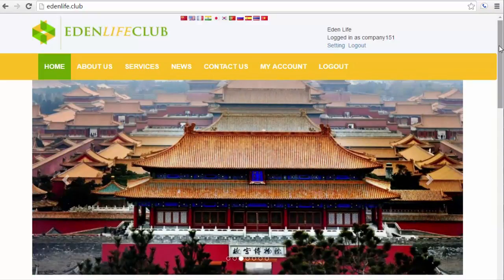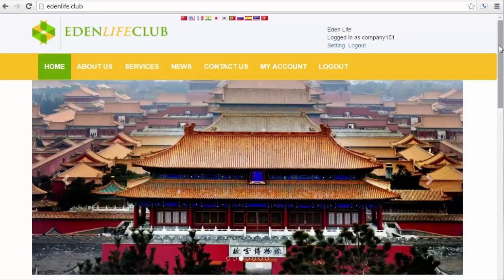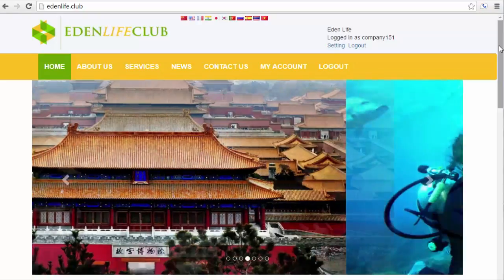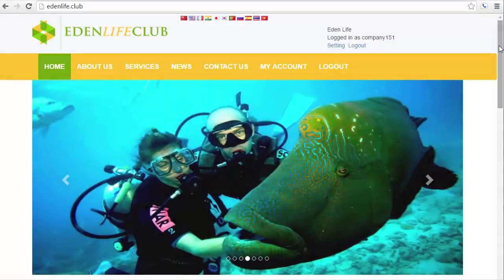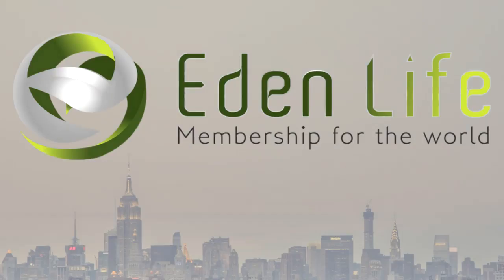If you have any questions, feel free to ask it in the comment section below or approach your team leader or upline for any clarifications. Thanks for watching. It is Eden Life Club. Membership for your world.